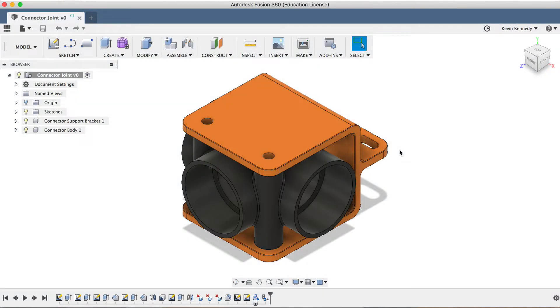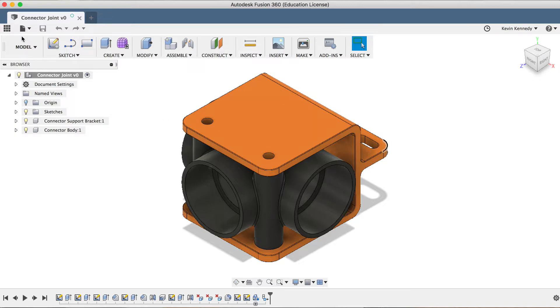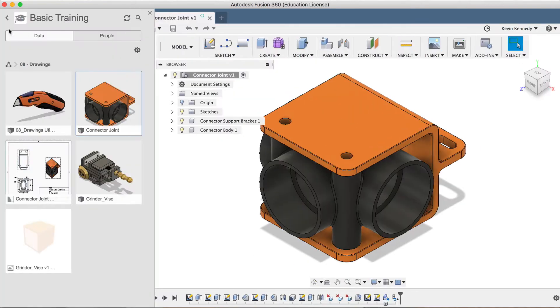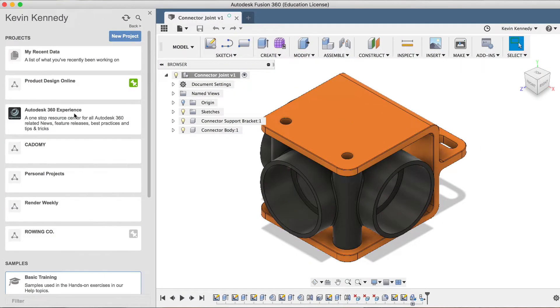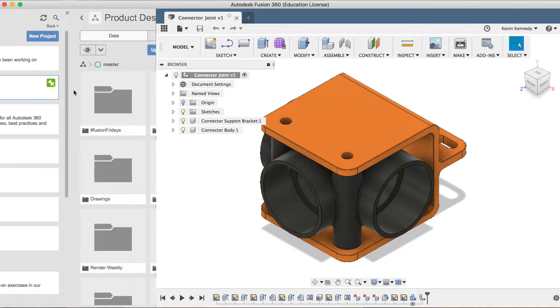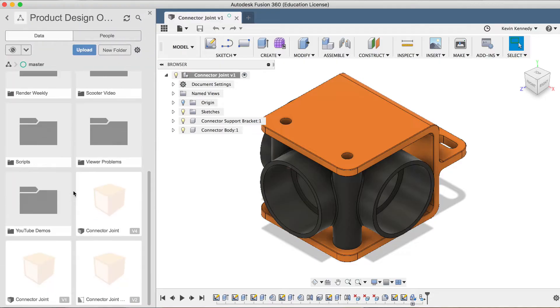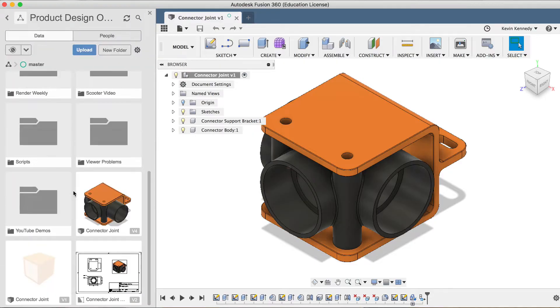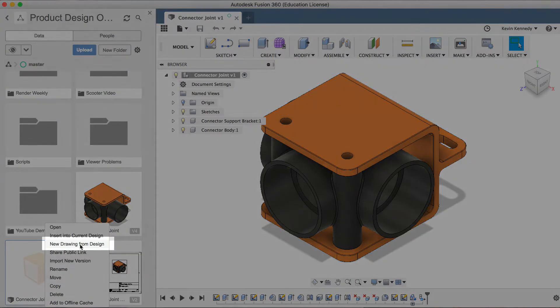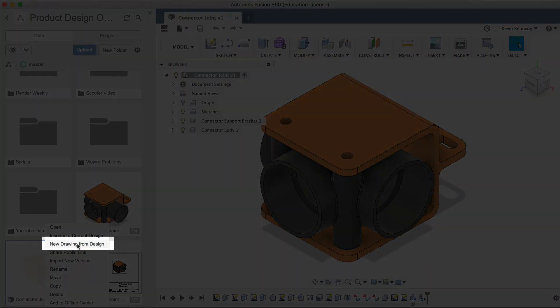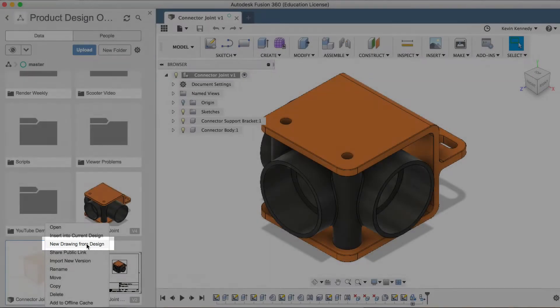Now that we have a working file, we can create our 2D drawing, and there are two ways that we can do this. The first way that you can create a new drawing is from any of your design files in the data panel. If you right-click on the file in your data panel, you can select New Drawing from Design, which will open up a 2D drawing file in a new tab.